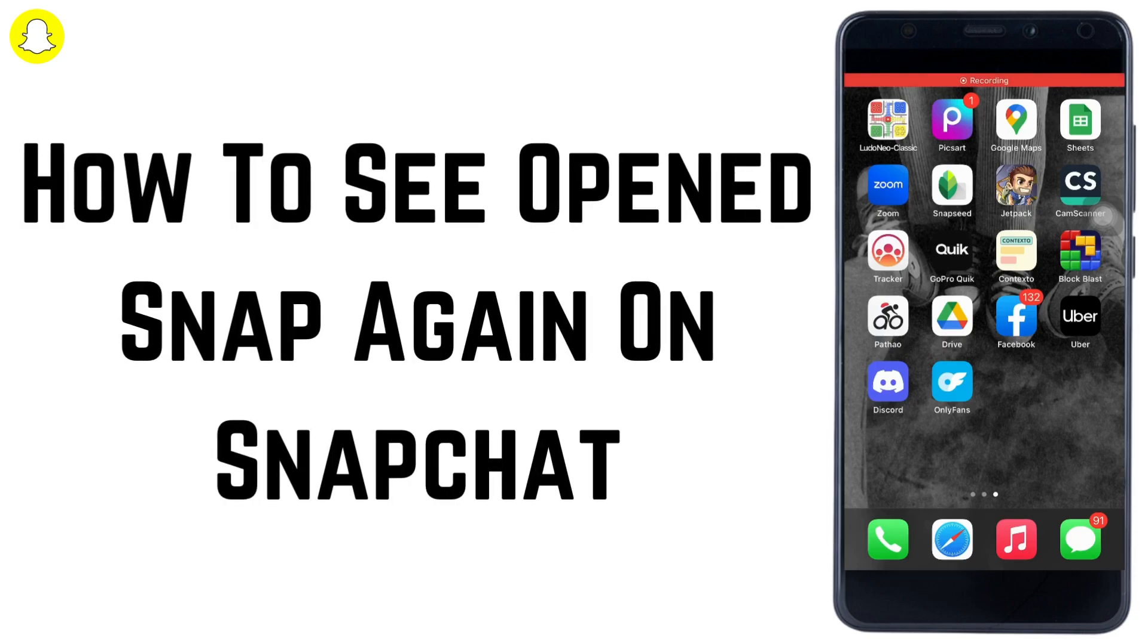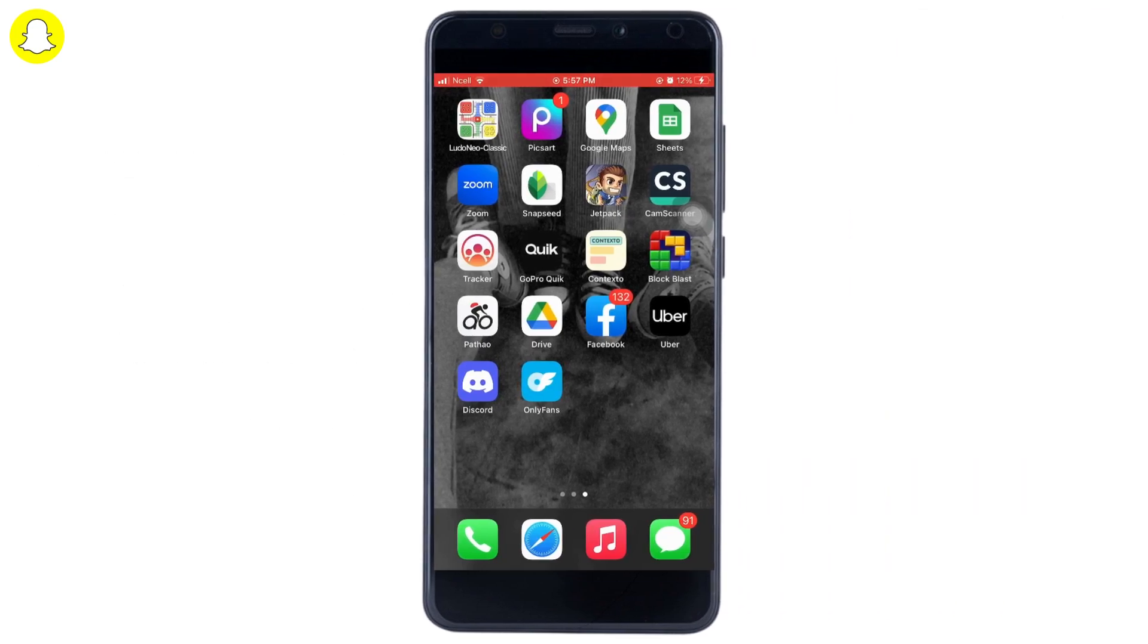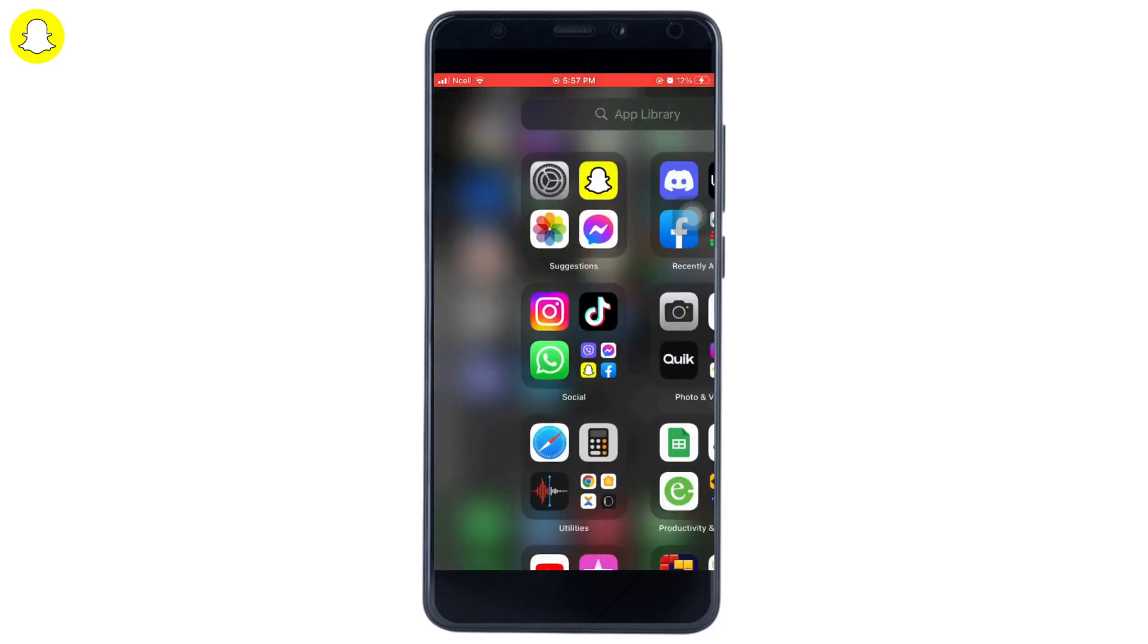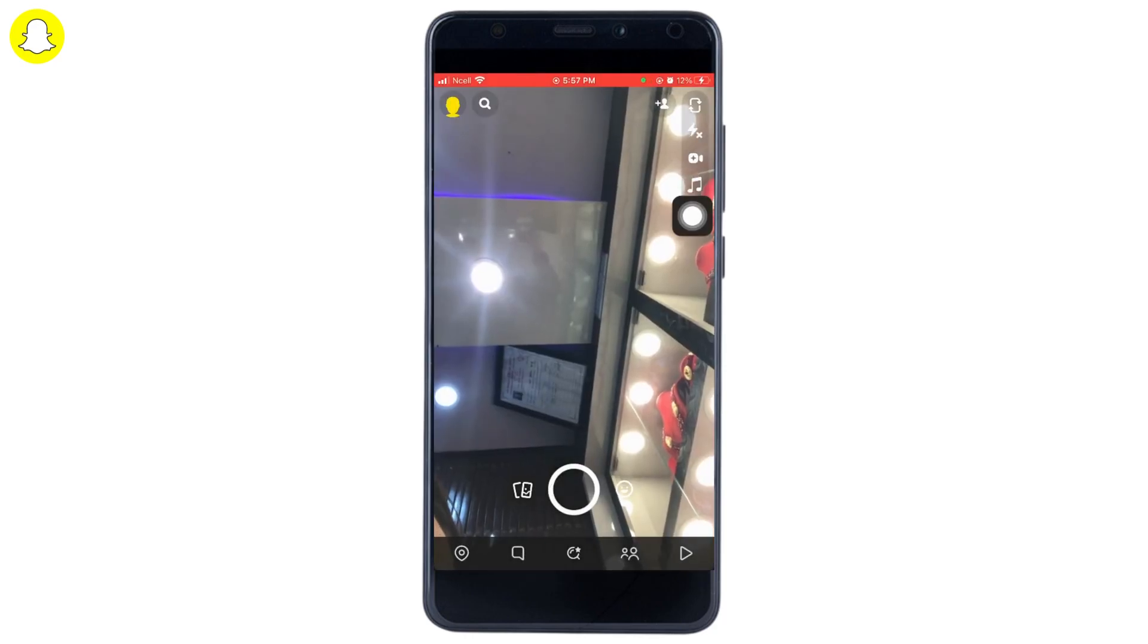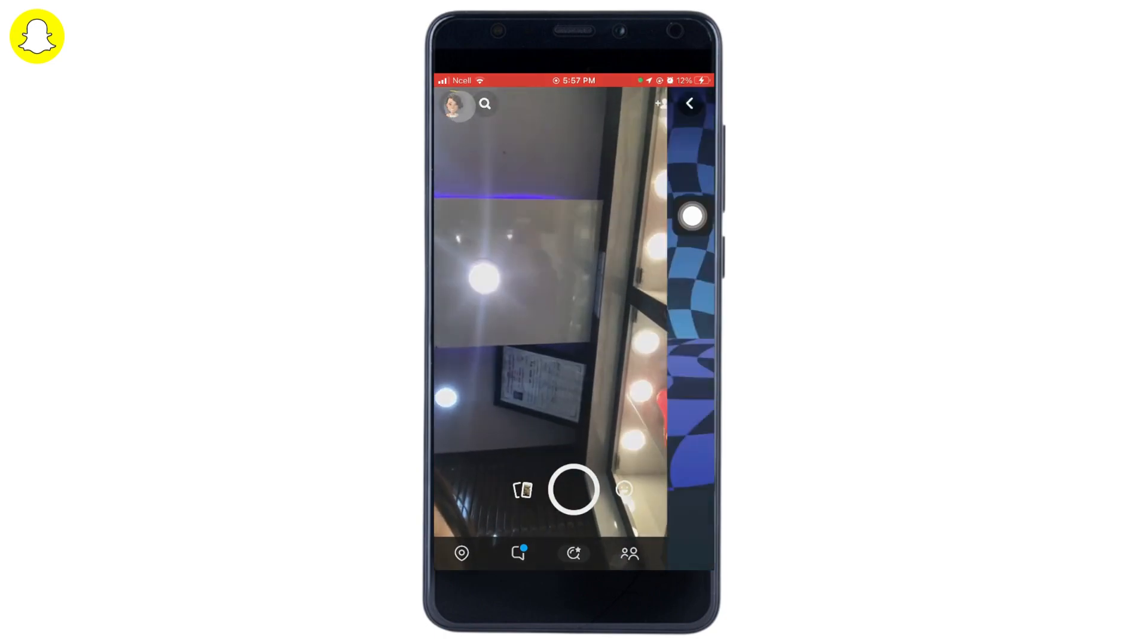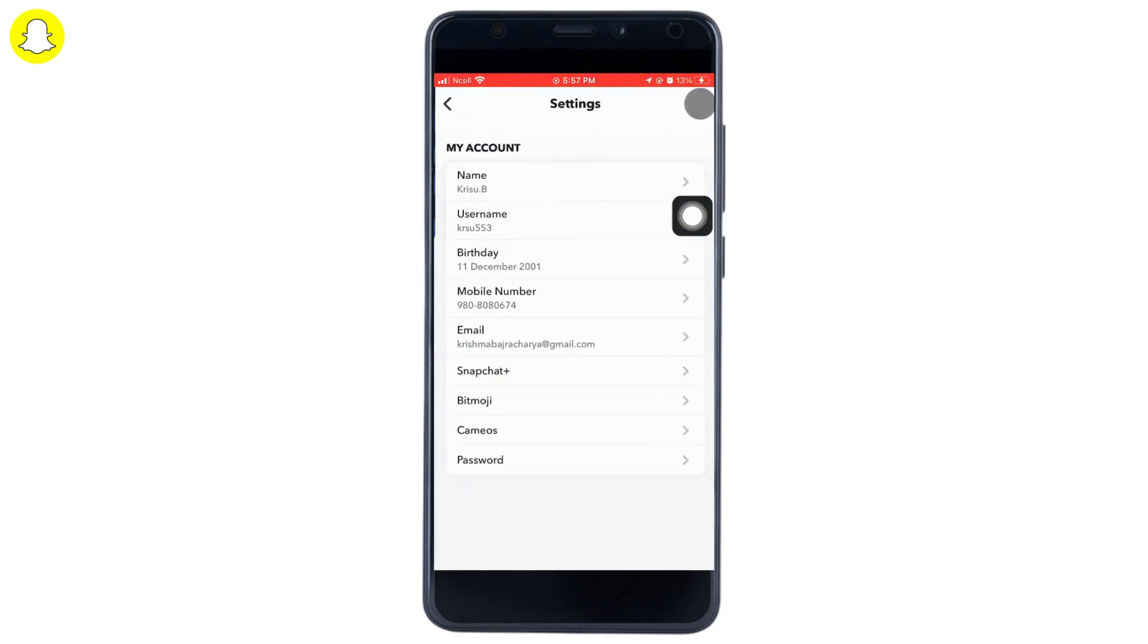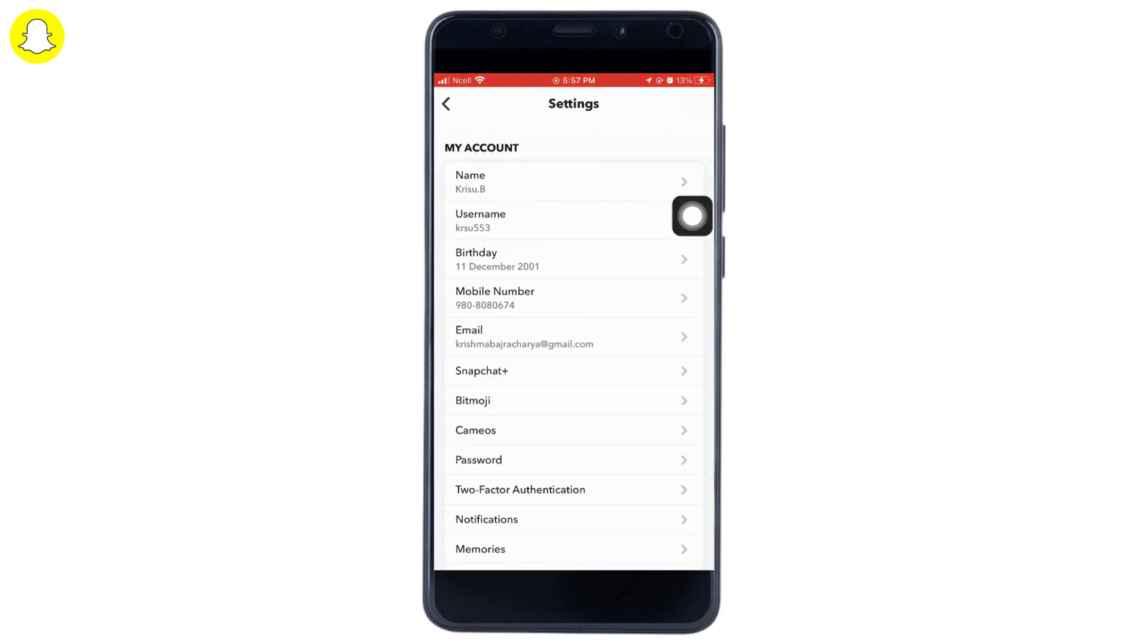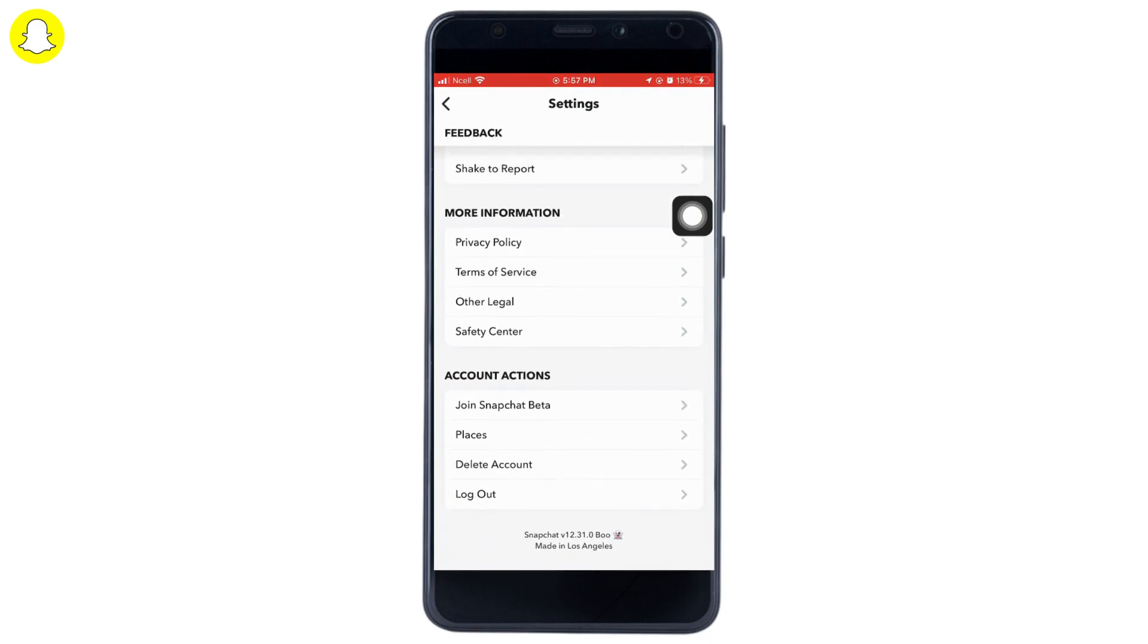How to see open snaps again on Snapchat. Let's get right into the video. Open your Snapchat app, then tap on your profile picture and then tap on Settings.